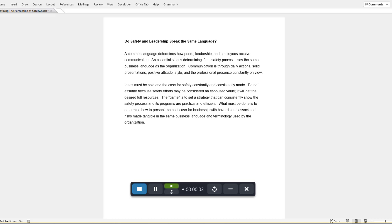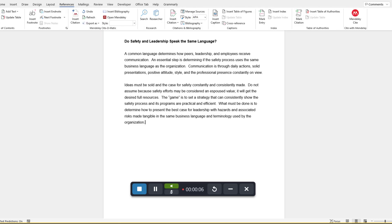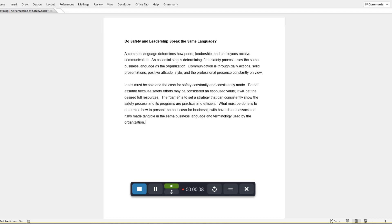During the recording, Snagit captures everything that happens in the selected area of your screen. Once the recording starts, you will be presented with some options: a blue button to stop your recording and a pause button to pause your video.